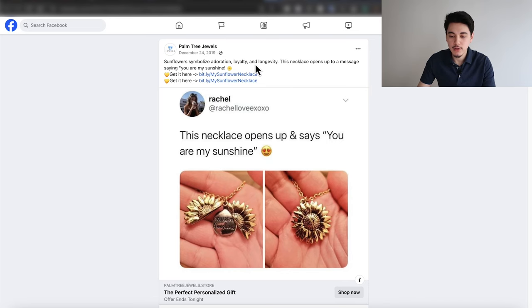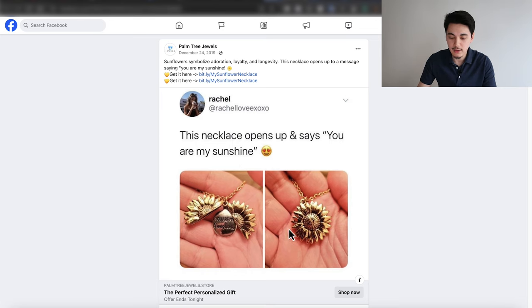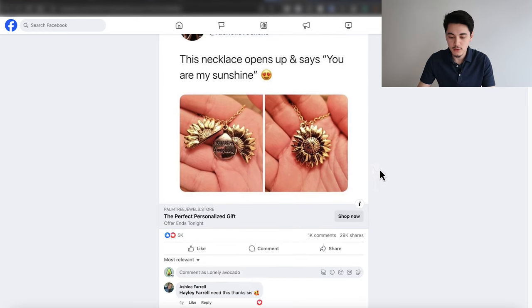I just pulled up a photo ad that did really well for this store. All they did was take a product and made it look like it was posted on Twitter. They used a fake profile and put a simple message that says this necklace opens up and says you are my sunshine, with two really organic-looking photos of the product in the palm of someone's hand. This entire photo ad looks really organic on the Facebook feed — at first glance people would assume it's a friend who screenshotted a Twitter post.